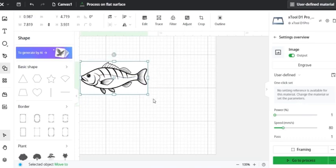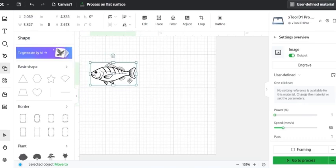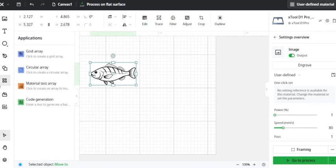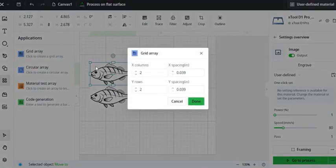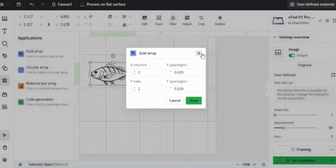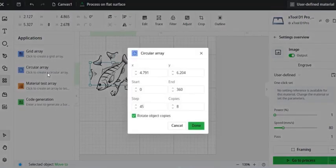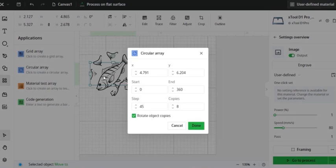Now I've brought back this picture of a fish to show you the final few tools on this left taskbar. So under the Applications tab, I can make some different arrays. A grid array, so I can make multiple grids of this image and change the spacing and the columns. I can do a circular array, which is kind of the same thing, but in a circle instead of a grid format. This would be good if you're creating some type of circular engraving and you want to have images around the outside of the circle.